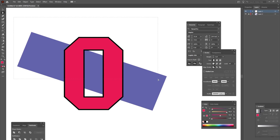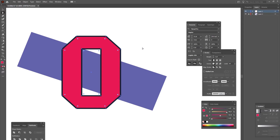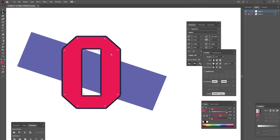Here I have an object that is a compound path, and I want to have the stroke width on the outside of the object different from the inside of the object. But if you select this object and set a stroke width, it sets it for both the inner and outer paths. So if I want different stroke widths, I need them to be different paths.